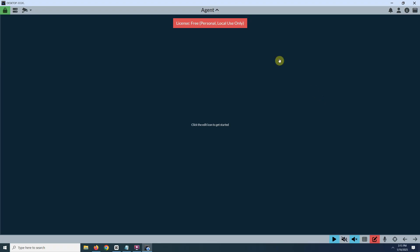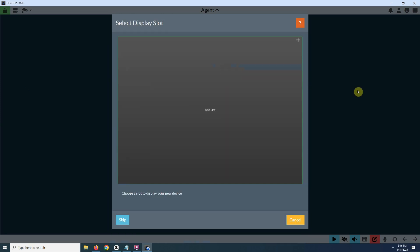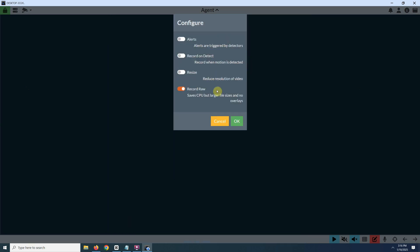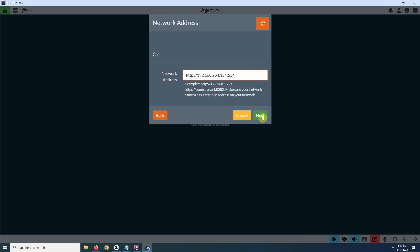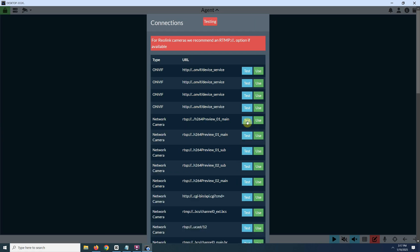If you want, you can also download iSpy's software which is free and then add a new device. Then network camera wizard and input your brand, username and password. Then the camera's IP address. After that, it will suggest RTSP URLs that you can quickly test if they work.